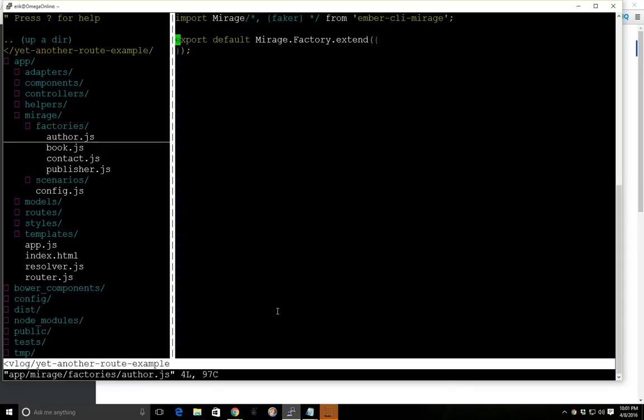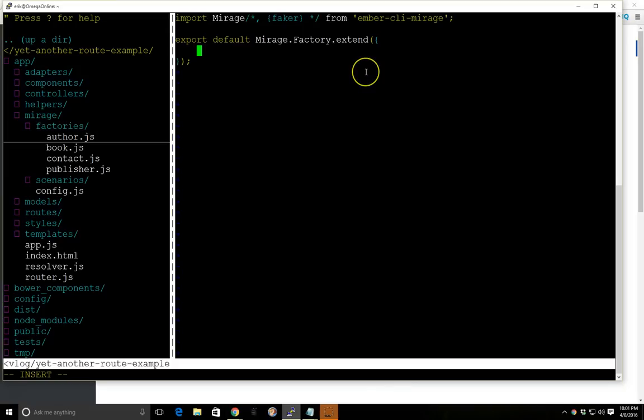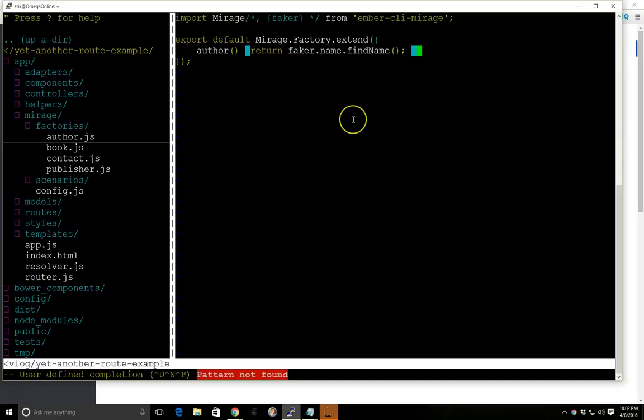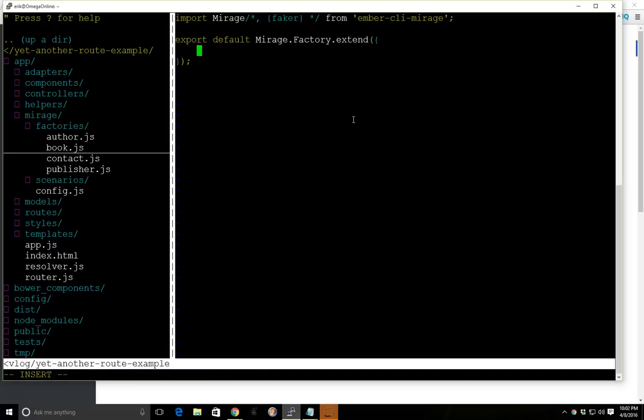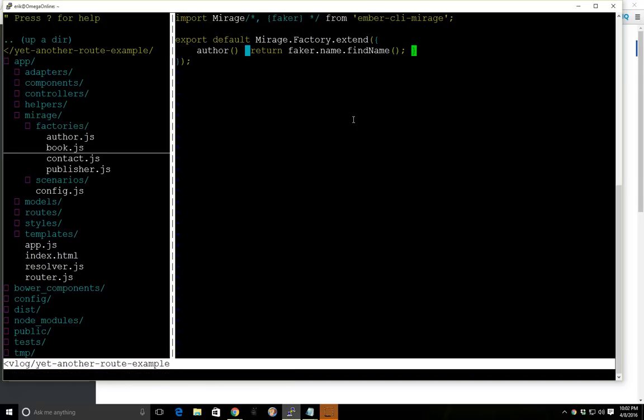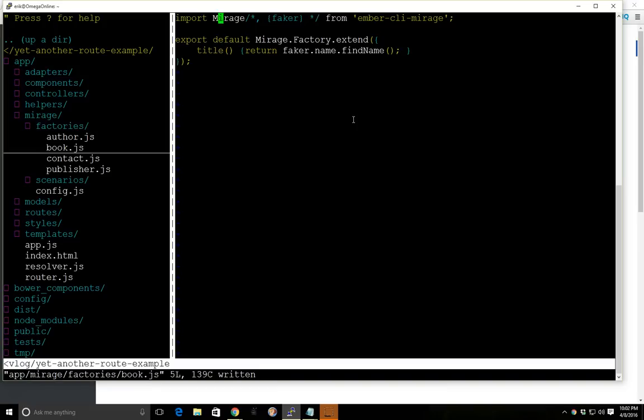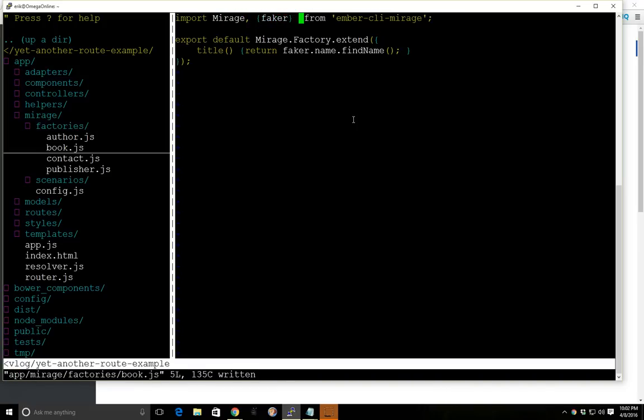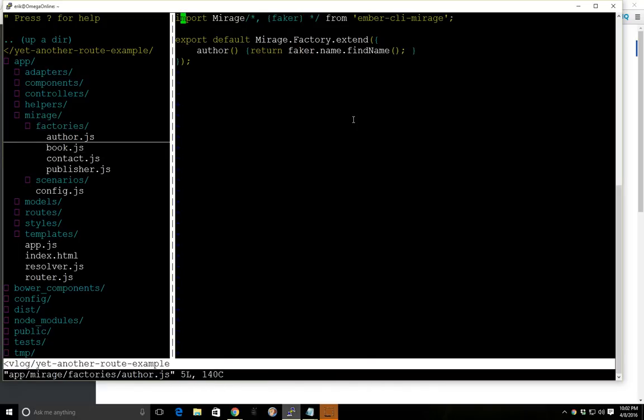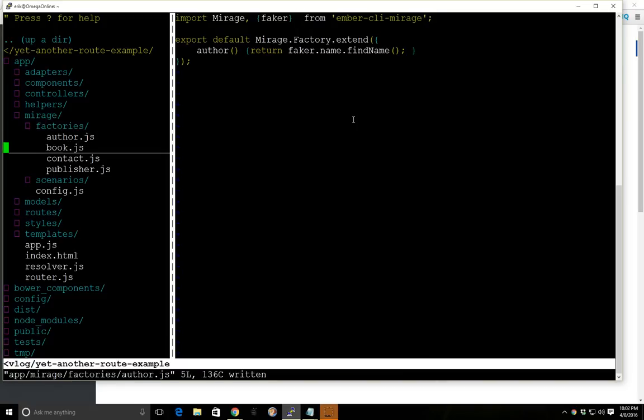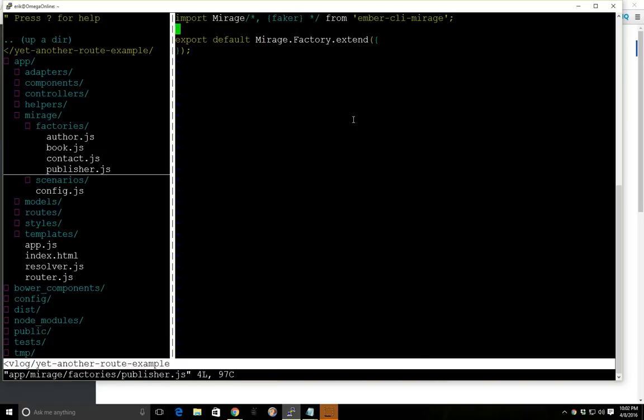So we're going to go into author here and I'm just going to copy and paste what I have. So we have an author there, and for book, we're going to call it, the book has a title. And there's a whole, if you ever, if you don't know what to do here, there's a readme in the Bower Components folder under faker which you can then find out all the different commands for it to generate some fake data.